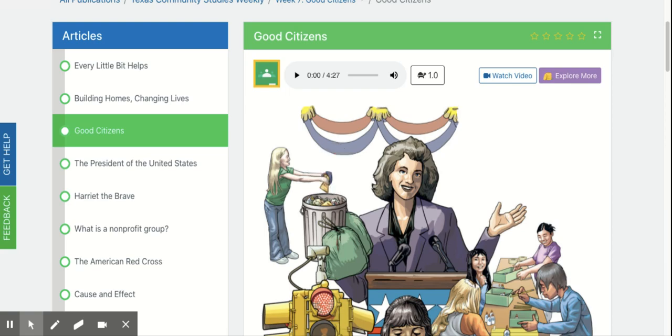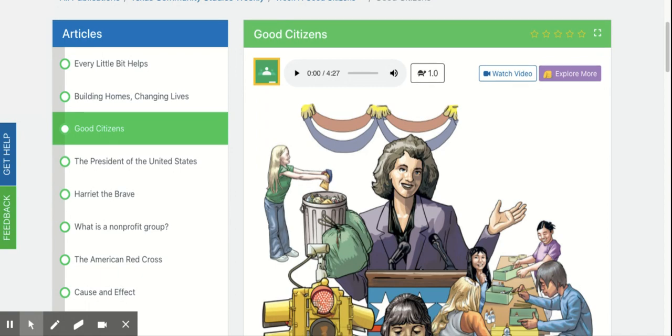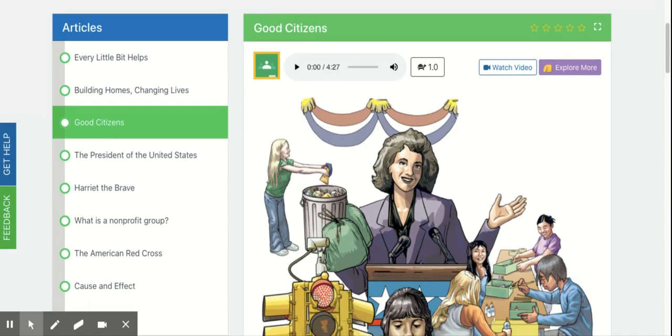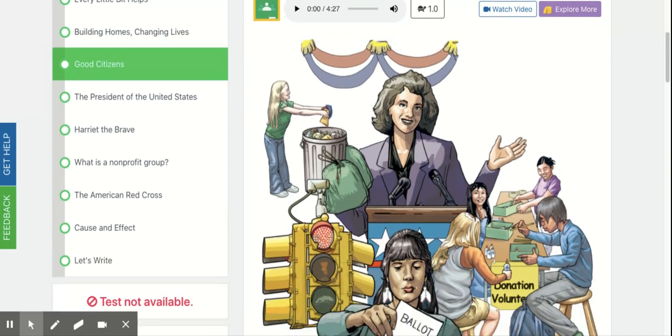Today, we will be talking about and learning about good citizens. After you've listened to me read this passage, you're going to answer the questions that follow.